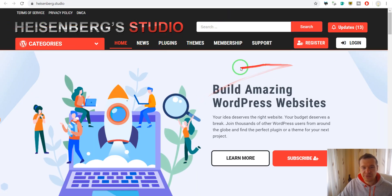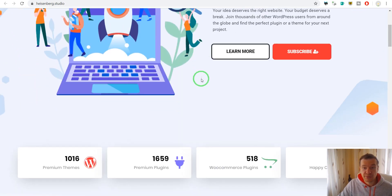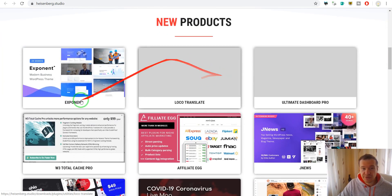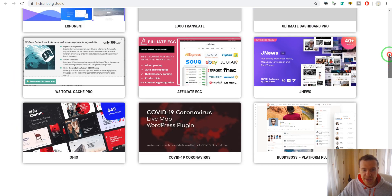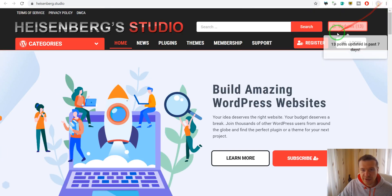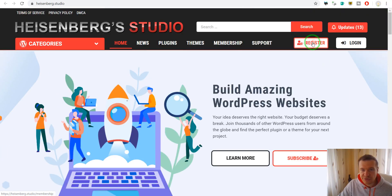Heisenberg Studio. This is once again a marketplace where you can sell your stuff. You can register here.